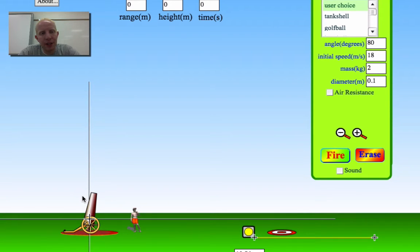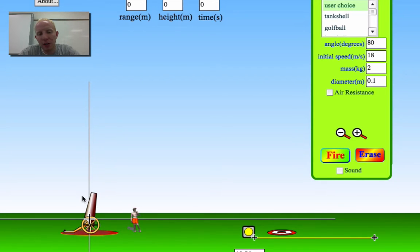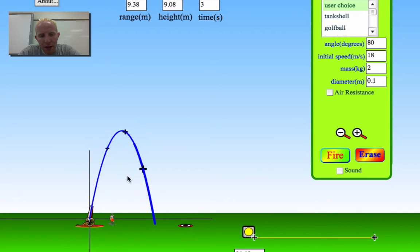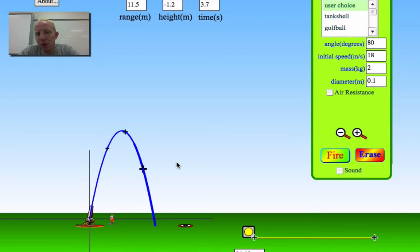Let me pull up a simulation that shows one of the problems we're going to have when analyzing angled projectiles. Here's the PhET simulation from the University of Colorado Boulder. In our previous problems, a certain speed and velocity was all we needed to define the motion.